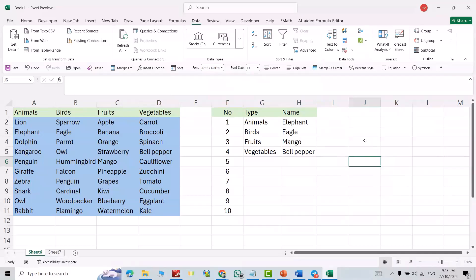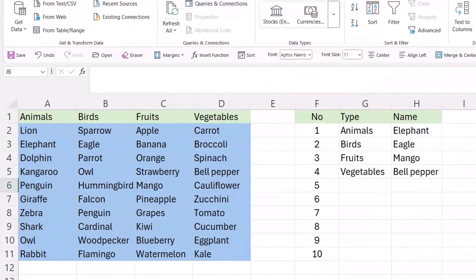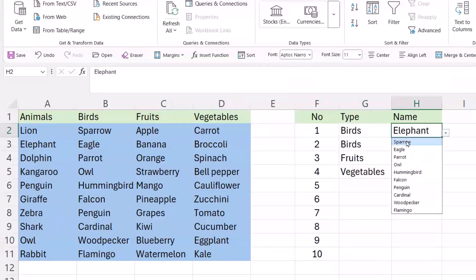Hello dears, if you want to create a multiple dependent drop down list in Microsoft Excel, you can watch this video. Here I have this category, and I have created a drop down list for all of the categories. For example, I selected 'Babies' and it shows only the Babies category.